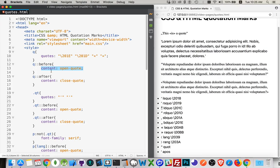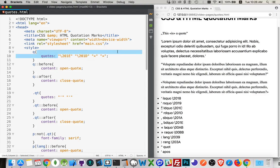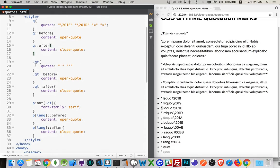We set up the content property. There's a keyword, open-quote, and another keyword, close-quote. So for every Q element, we're saying what the opening and closing characters are going to be — what the opening and closing content is going to be. It uses whatever we defined with the quotes property. With the second one, that's my QT class — I said I just want to use the single apostrophes from the keyboard. Not a very good way to do it, but it does work.